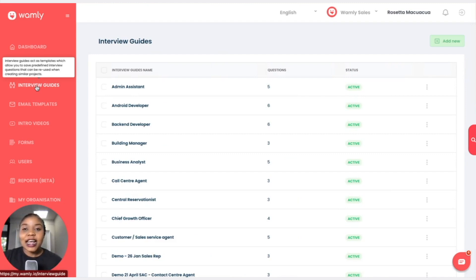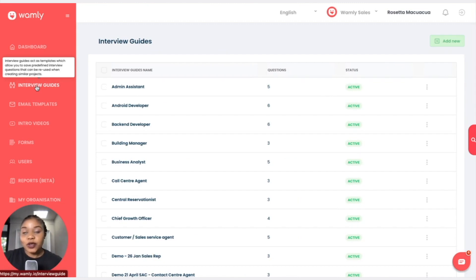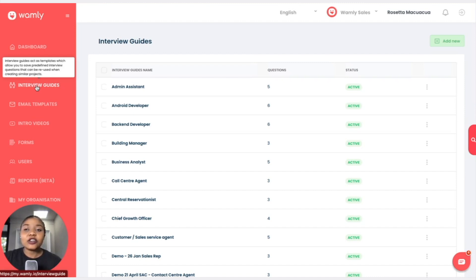Interview guides are the actual questions that the candidates will be answering in their one-way video interview. This is really advantageous if you keep hiring for the same position and you don't want to keep the set of questions on an Excel spreadsheet that you have to keep revisiting when hiring for this particular project.